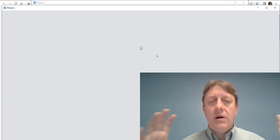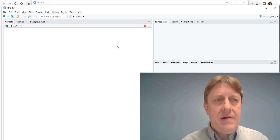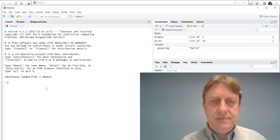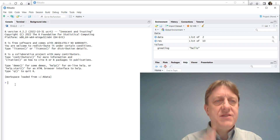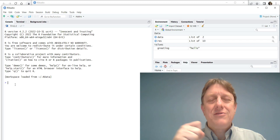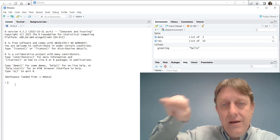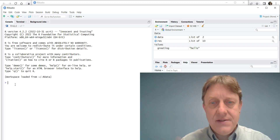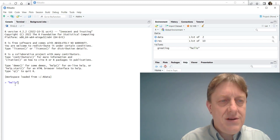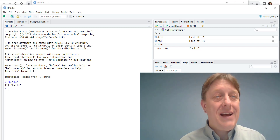Once R is loaded, there are a number of windows that you could see, but there's a very important window that will first appear — this is the console window. It's like working with one of those old mainframe computers where you type in a command at a prompt, and that's what that little greater-than sign is. I could simply tell it to say hello by typing in quotes 'hello', and then it gives me a response — it says hello back.